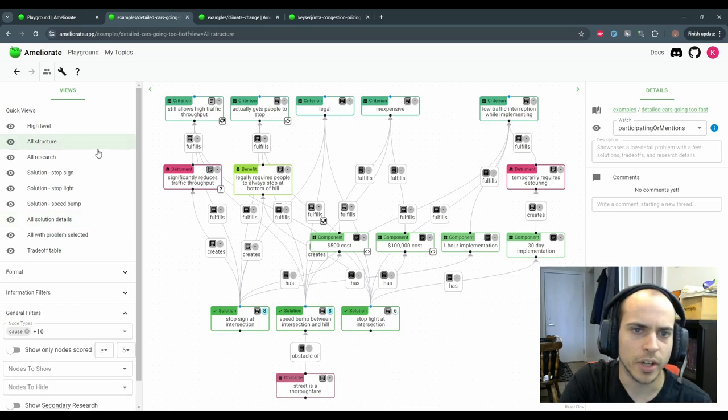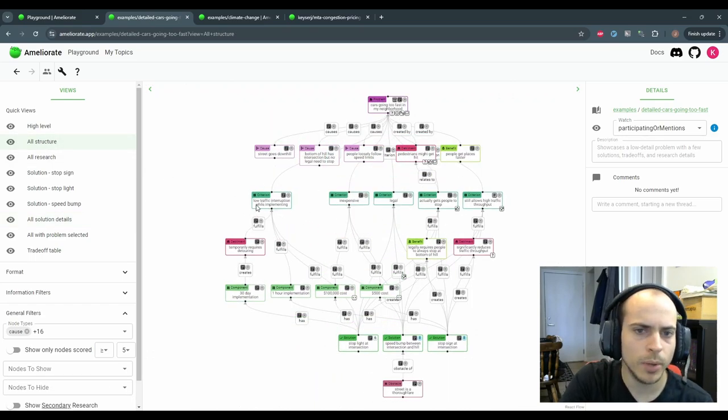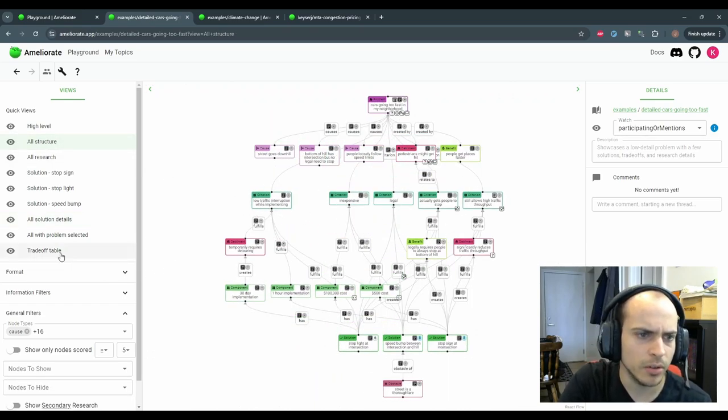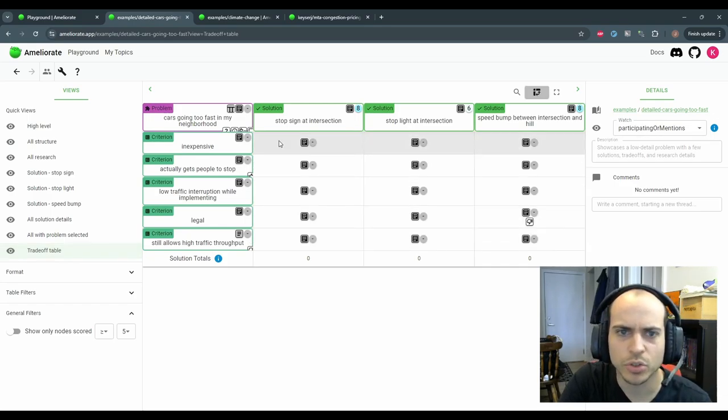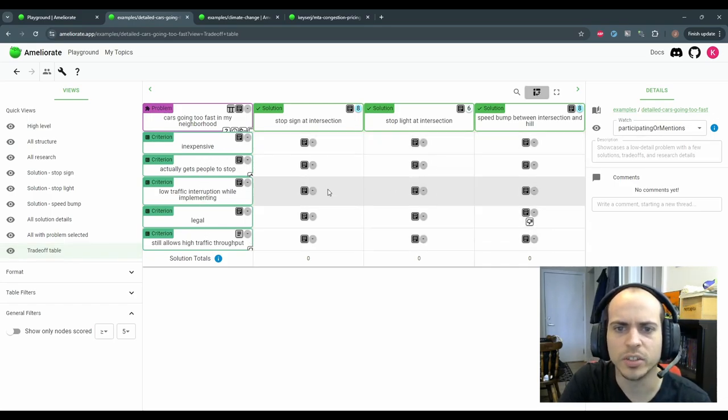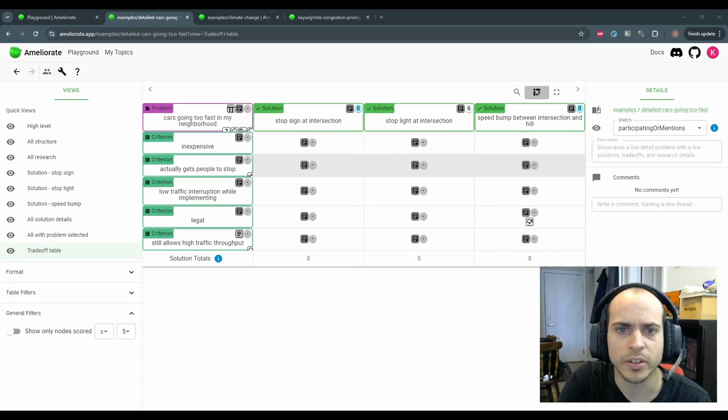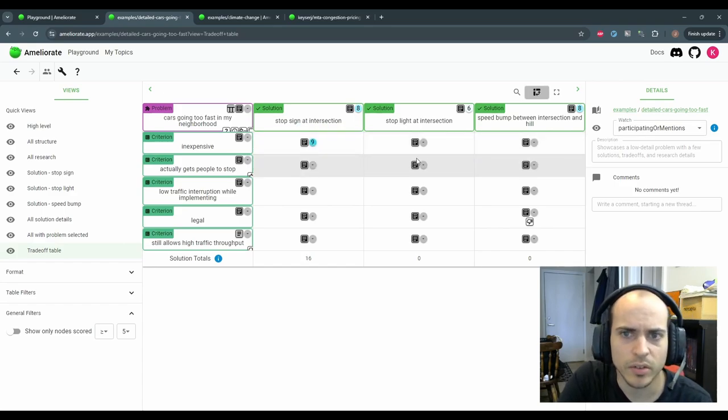Another cool feature has to do with criteria. What's cool about these is that they allow us to use a table to fairly compare trade-offs between solutions. You can score how good you think each solution is at fulfilling the criteria. For example, I think a stop sign is inexpensive,